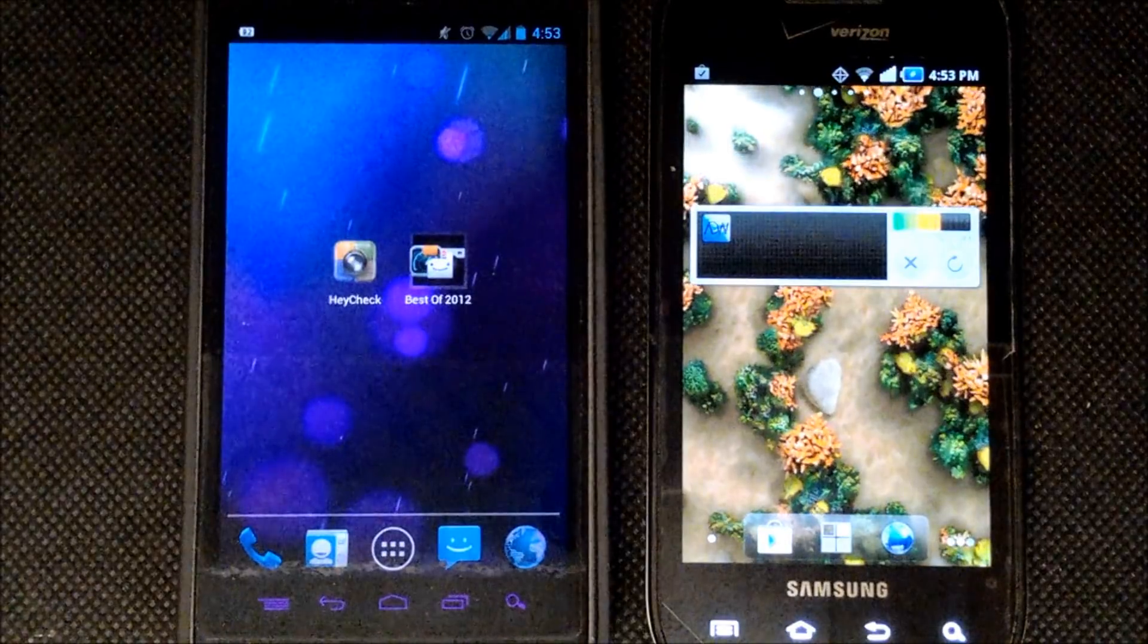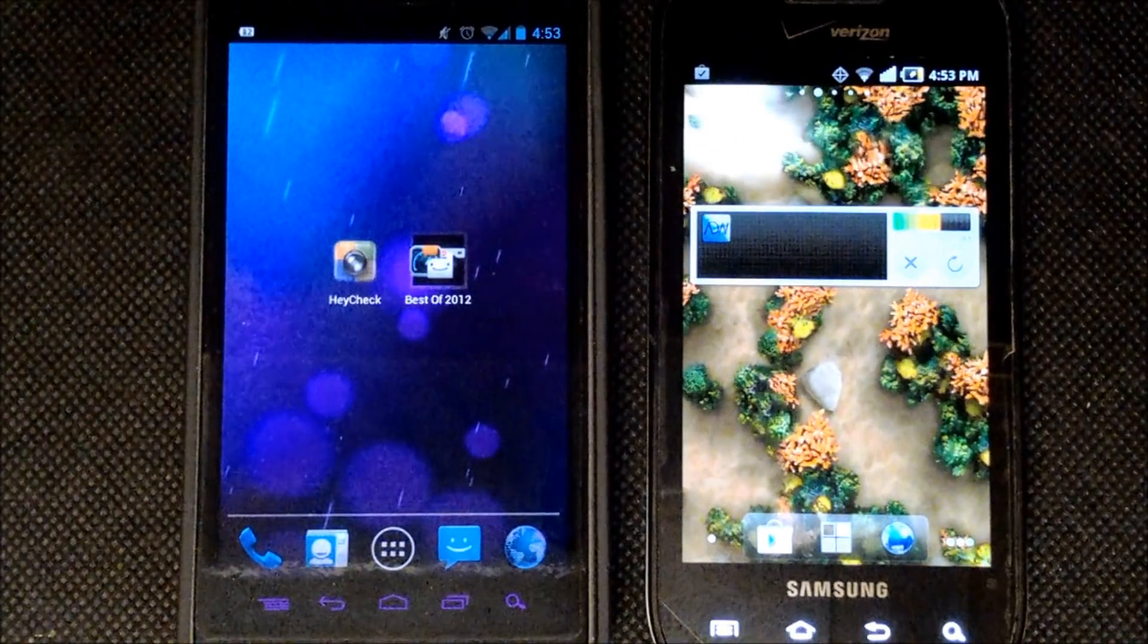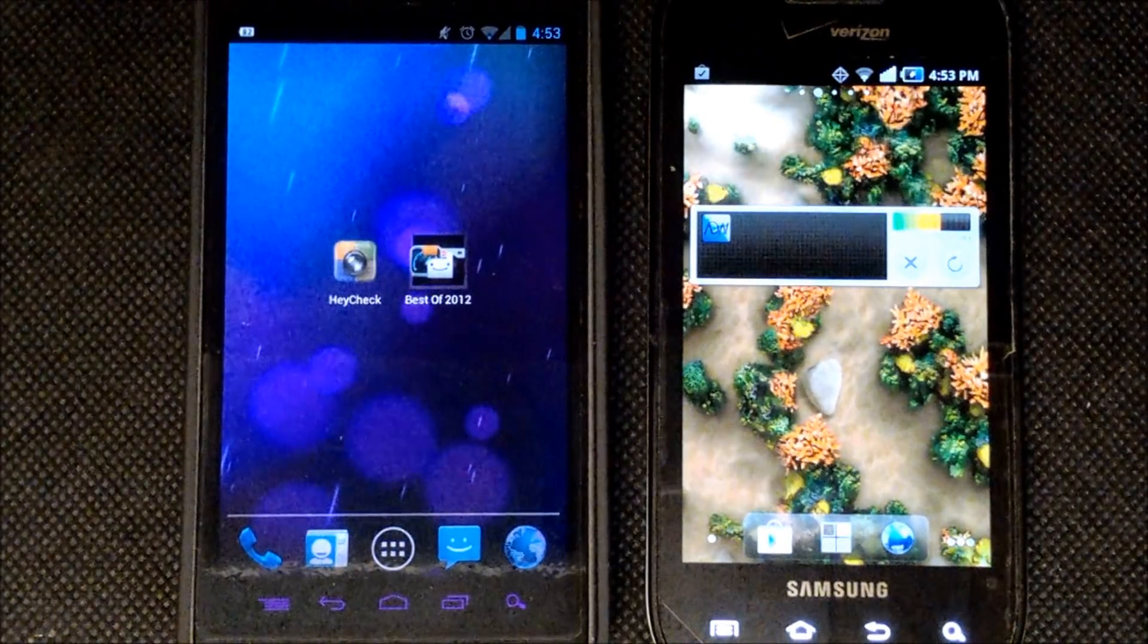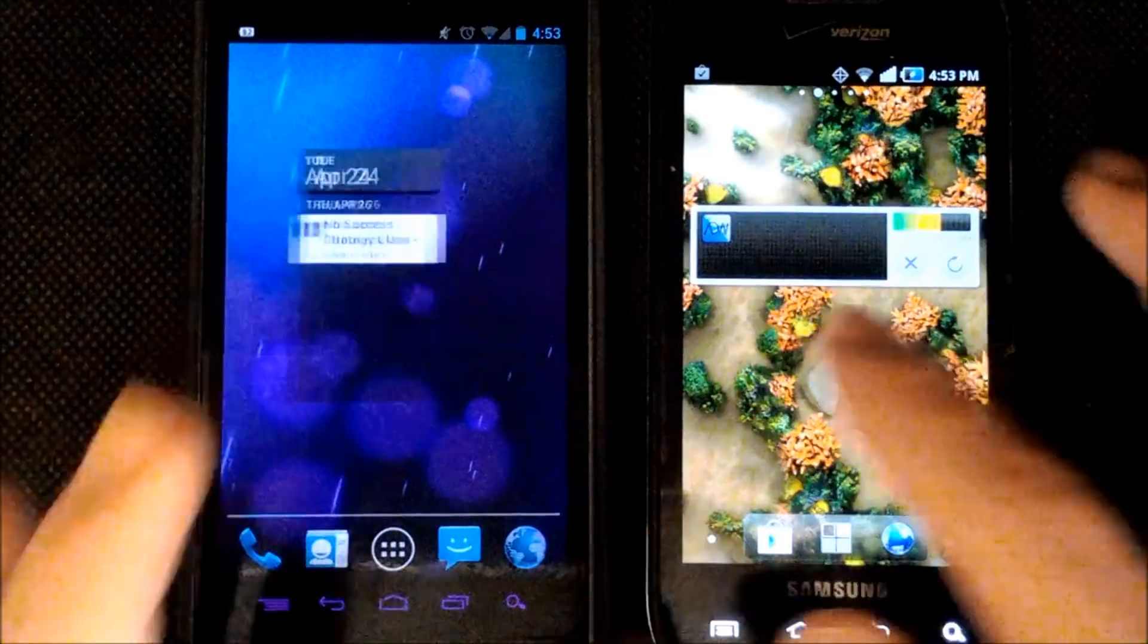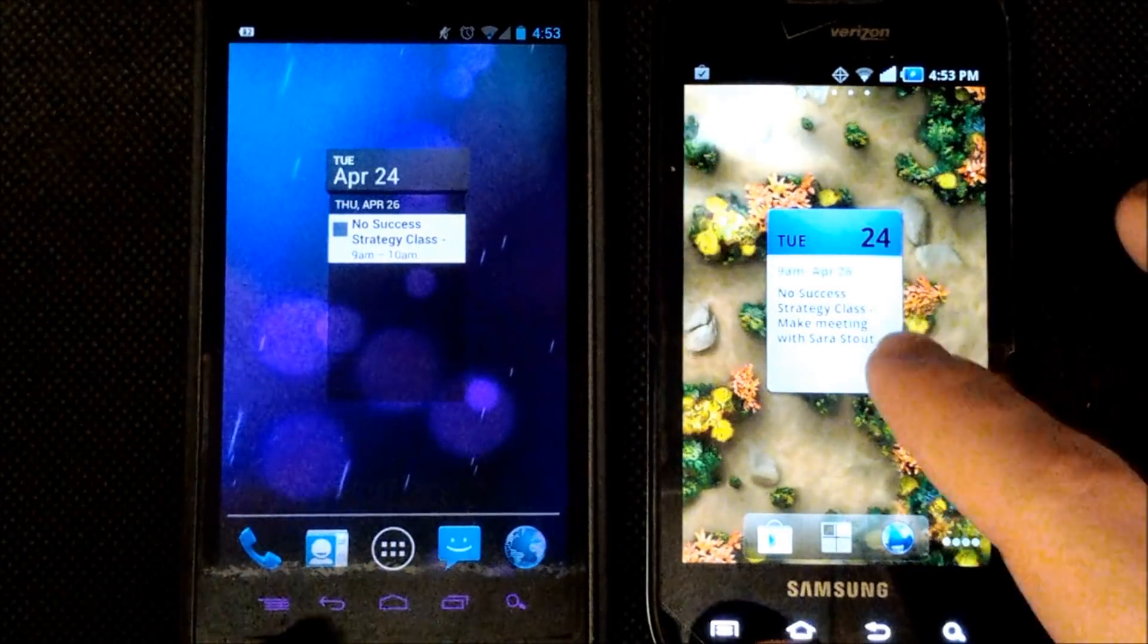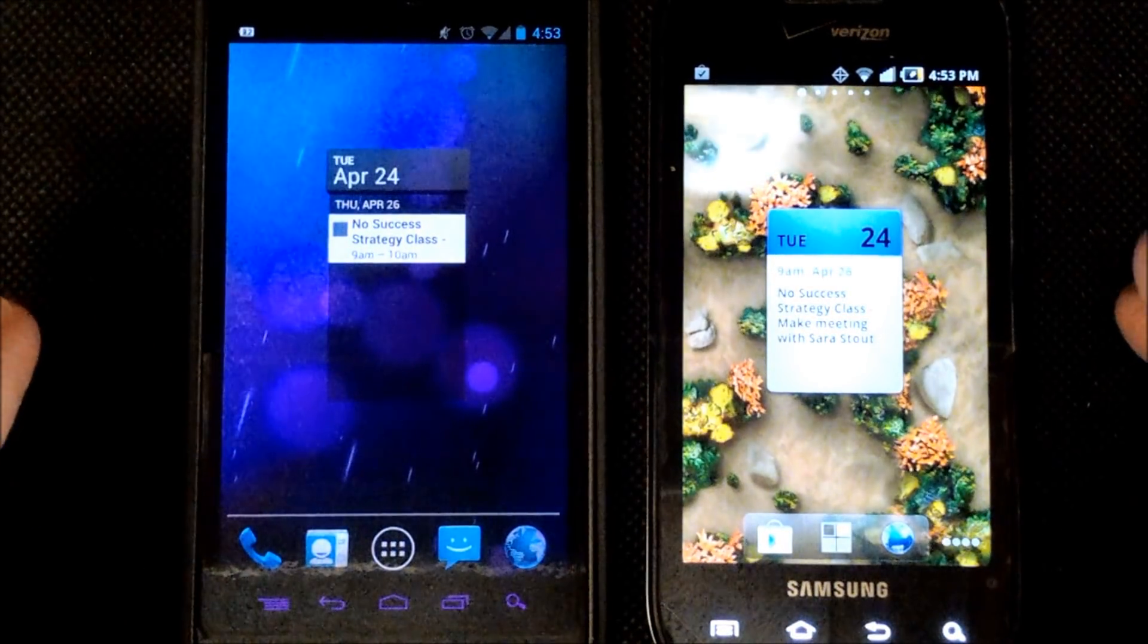Okay so next to compare are our widgets, our folders, and our multitasking functionality. So if I go to the left here I've added a calendar widget on each of my phones here.